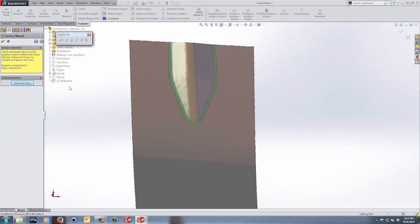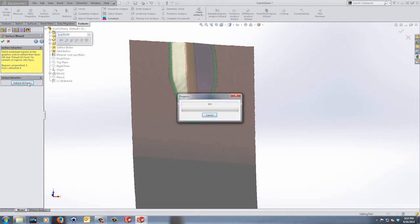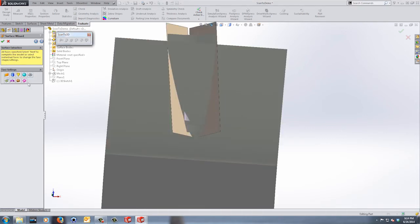Now that everything's painted and we've separated the model as we feel it would actually be created in SolidWorks, we can use the surface extraction option — select Extract All Faces. There are five separate colors here, five separate faces. It will go through the process and extrapolate that information to figure out how the surfaces can be created. As a note, if you left this all one color, it would only come up with one option — the B-spline option.